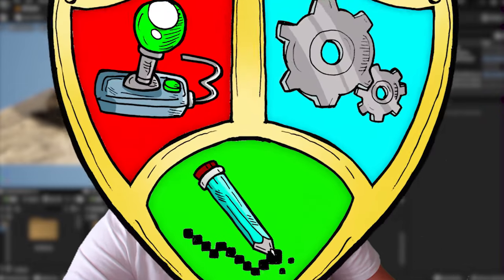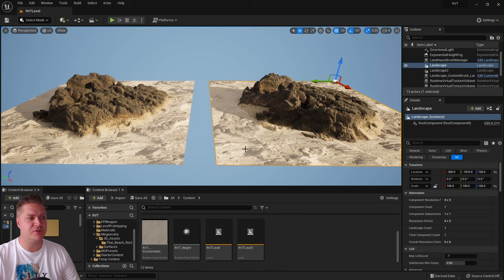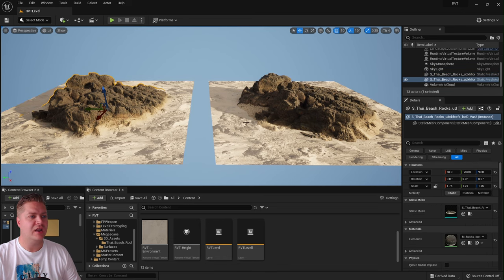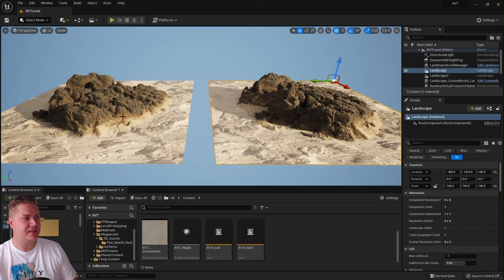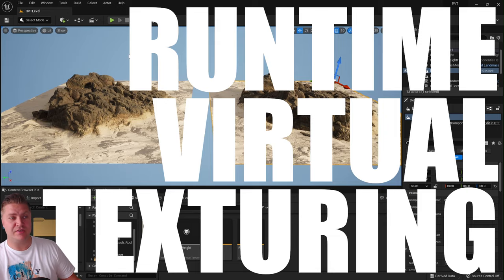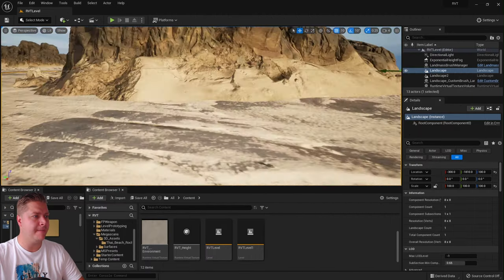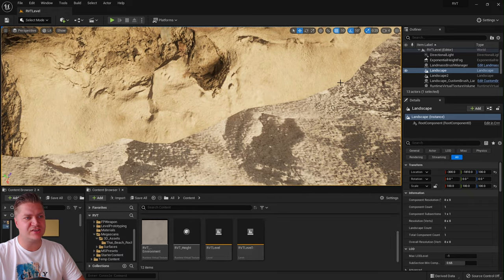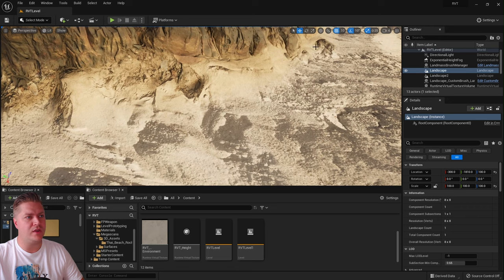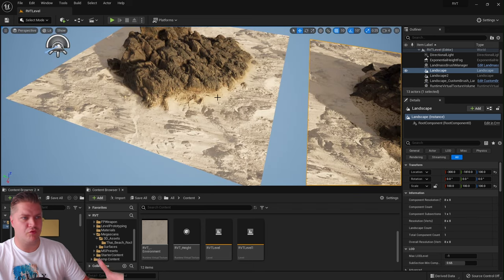On my screen we have two identical setups — both very small landscapes with the exact same material applied and two Megascans assets. This one is the original; I duplicated it over here and this is the one with what's called runtime virtual texturing applied to it. Where these two assets join on the original, it's really noticeable they don't belong together. Over here, however, the sand texture is blending into the material used on the rock, making a much more believable group of assets.